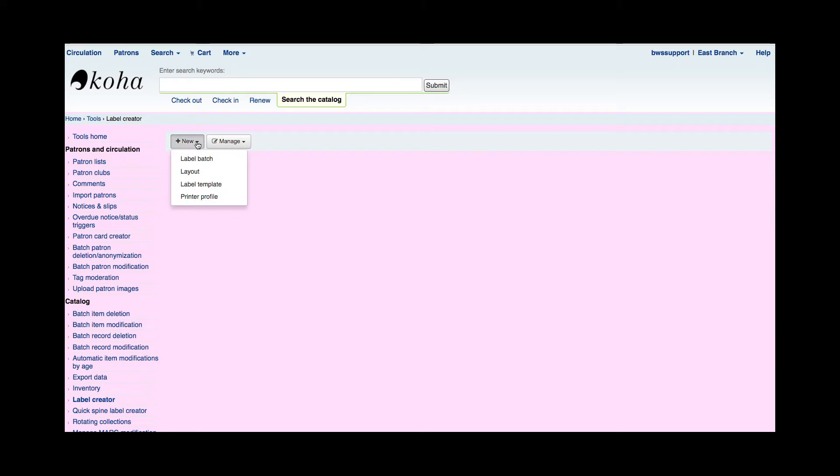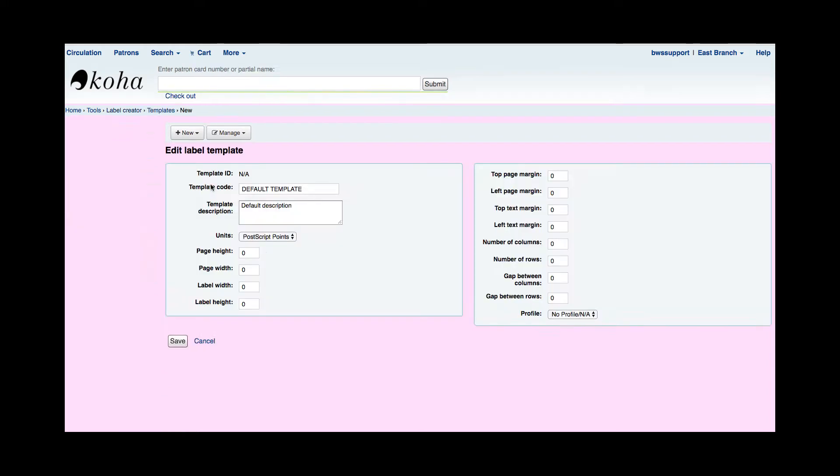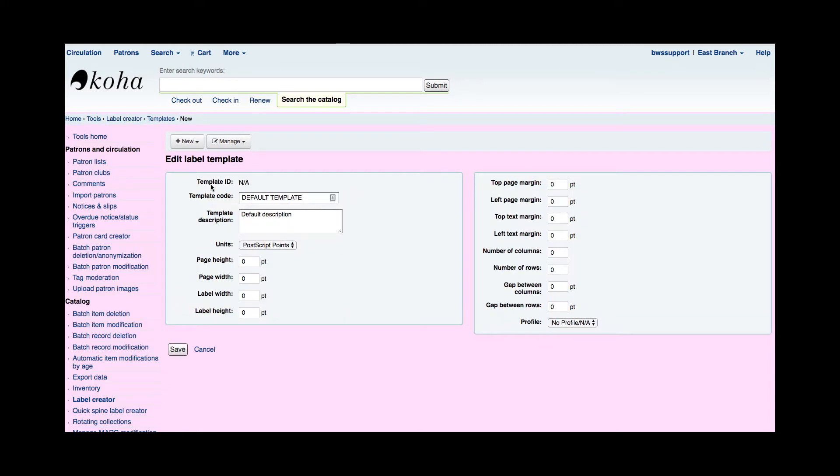So I'm going to go ahead and click this new button and I'm going to create a new label template. Now for today's tutorial I'm going to use an Avery label sheet and this is an Avery 5160 which I feel is very popular within libraries for barcodes.